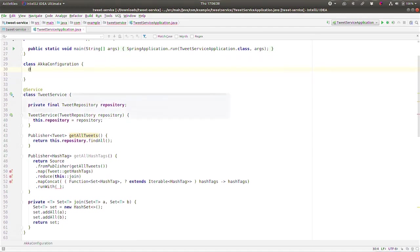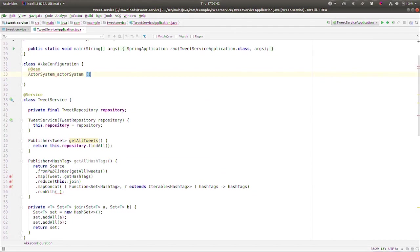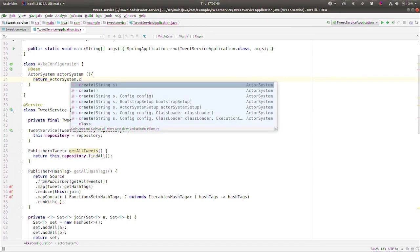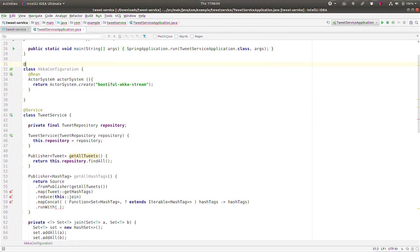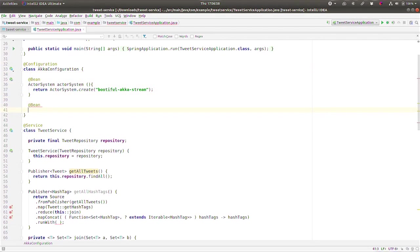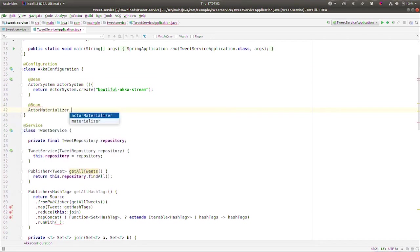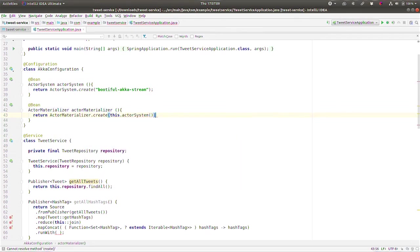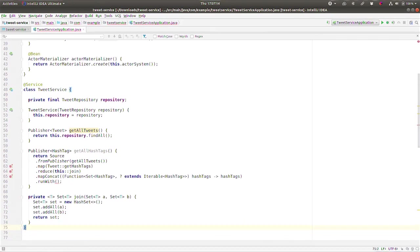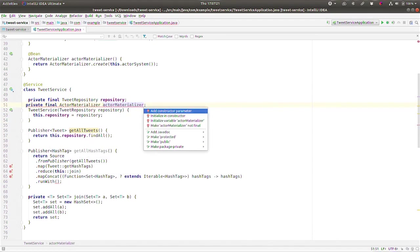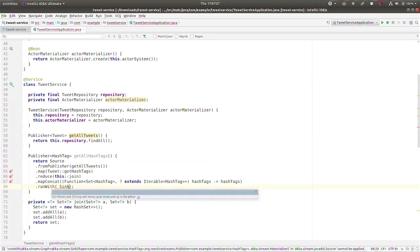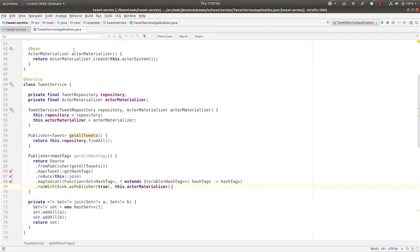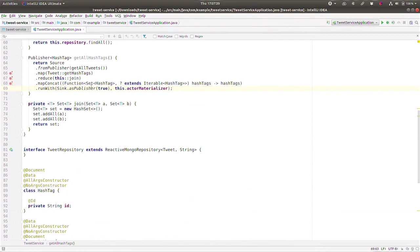And we're going to create a few beans here that we need. We need the actor system for Akka. So return ActorSystem.create. I'm going to call this beautiful Akka stream. There's this, it's a configuration class. And we'll create a bean of type ActorMaterializer. So return ActorMaterializer.create, and we'll say this.actorSystem. Okay, there we go. That's going to be two beans that we need. I'm going to use that ActorMaterializer in the service. So I'll say private ActorMaterializer. Add the constructor arguments there, and we'll use that here. We'll say sink.asPublisher is going to be true. I'm going to pass in this.actorMaterializer. And there we are. That'll give us all the hashtags.